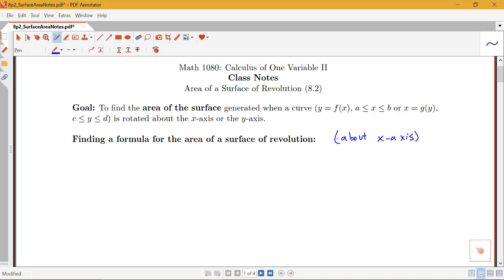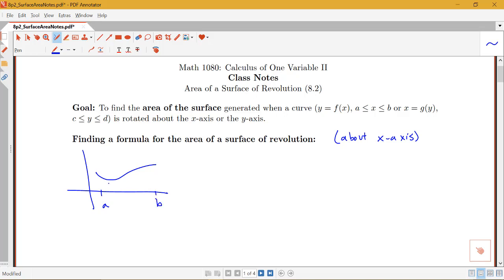What we have in mind is some kind of curve — say y equals f of x — over the interval from a to b. Notice that I just have the curve, not a region. I'm not creating a solid; I'm just interested in creating a surface and talking about what the area of that surface is. To find the area, we'll split up this interval into lots of subintervals, like we do in many application problems.